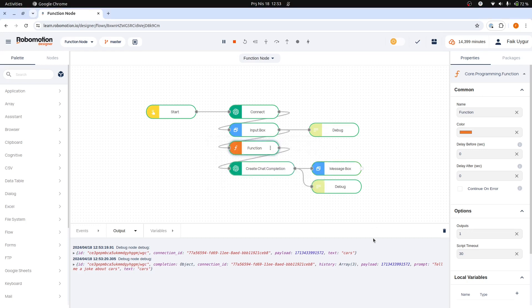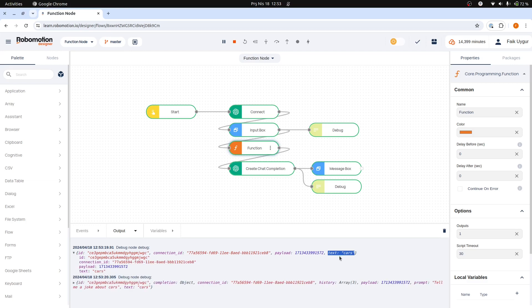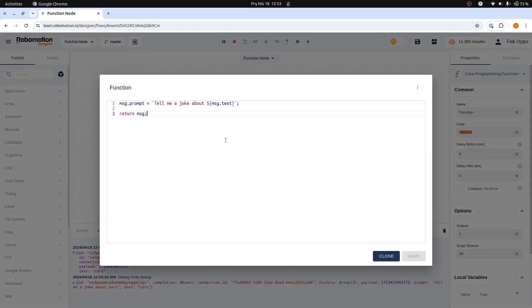The first debug node outputs the message object, and we can see that the text property correctly contains the entered value, cars. The function node is powerful for manipulating the message object. We can use any JavaScript code here to dynamically create and return content.